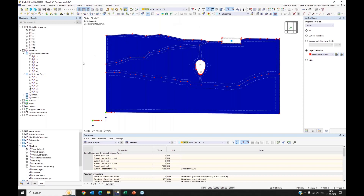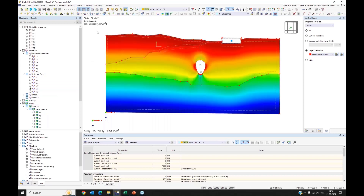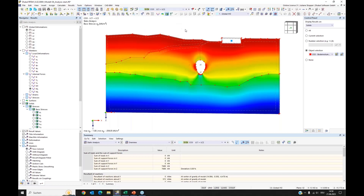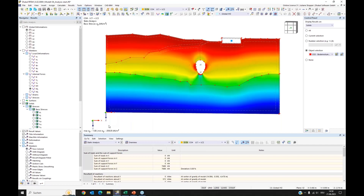Looking at the 'undeformed structure' version, the displacements are zero. But if we look at the stresses, we see stresses are present — the same as in the previous combination. This is the geostatic stress of the initial state. You can verify it by hand calculation using specific weight and layer height, and you will find it is plausible.